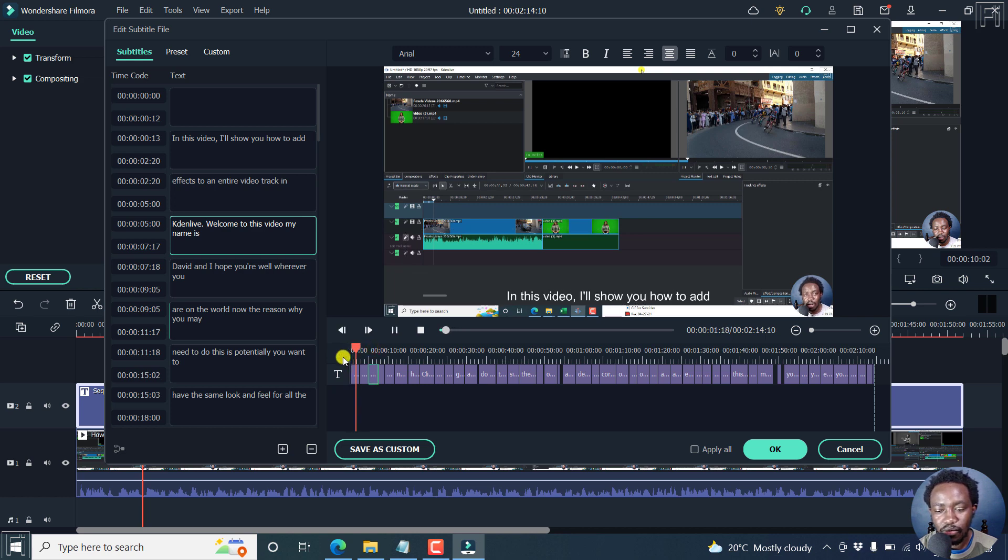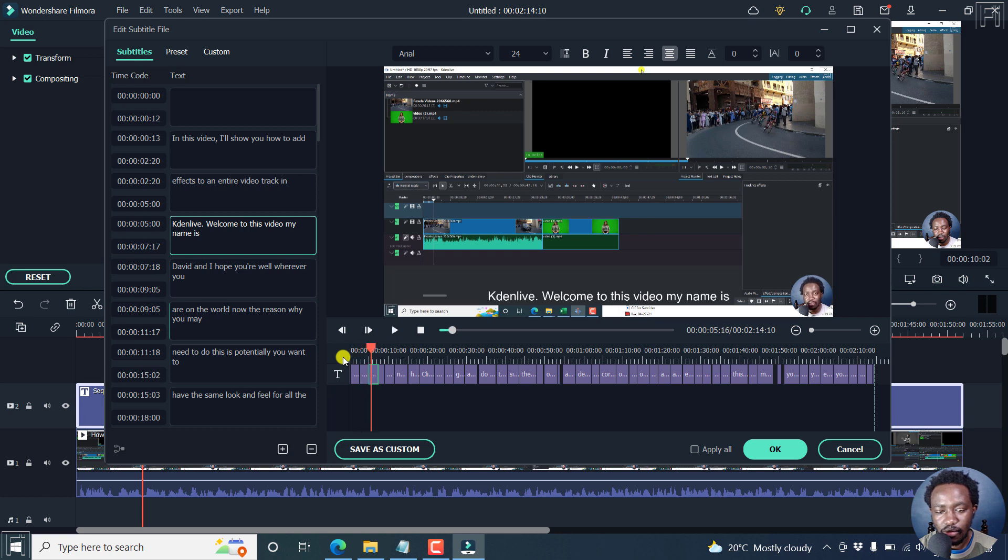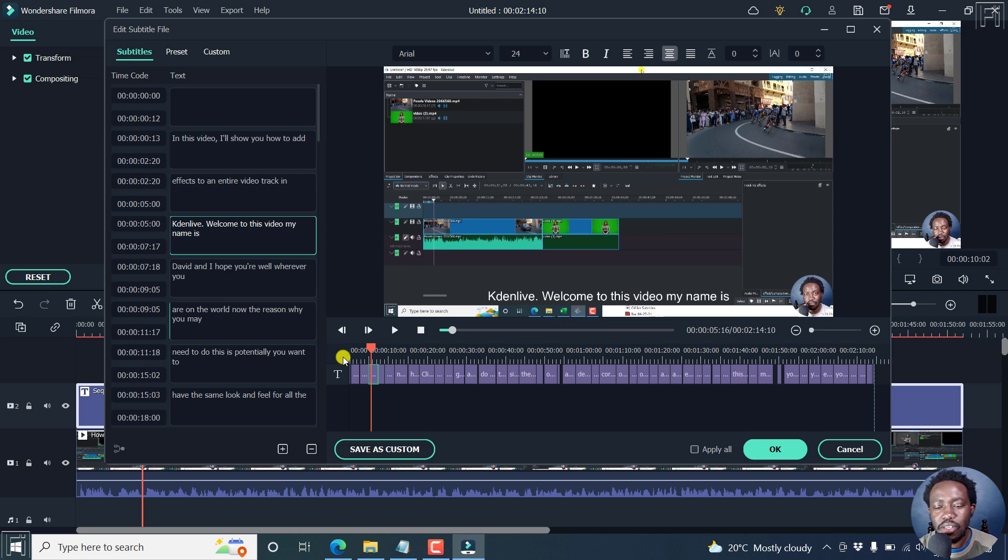In this video, I'll show you how to add effects to an entire video track in Kdenlive. Looks pretty awesome. Simple, easy, automatically generated. Just some few punctuations here and there.